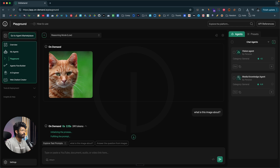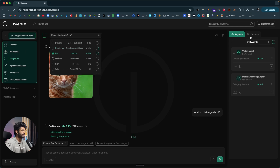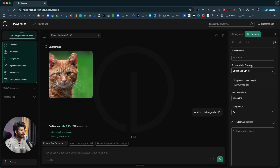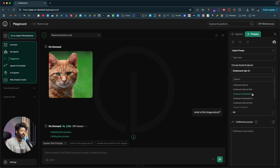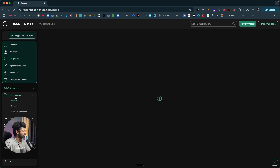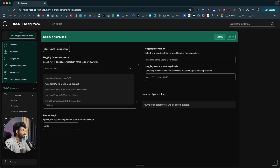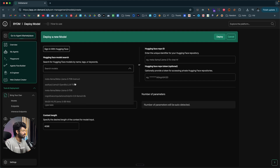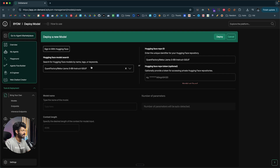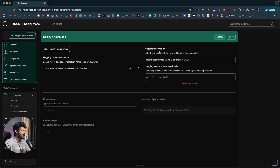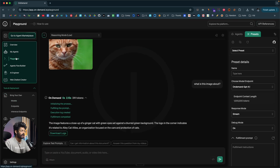If you want to use a different AI model, you can configure it by going to the Preset section and choosing a model endpoint. If you want to use a custom model, go to the Tools and Deployment option, click Bring Your Own, then Models, and click Deploy Model. Here you can search for any model directly available on Hugging Face — for example, MetaLlama 3.8 Instruct — or enter the Hugging Face repo ID. If you have a private model, you can paste your token to access it. Once deployed, you'll find it available to use within an AI agent.